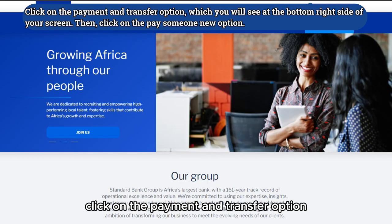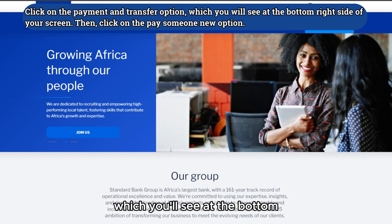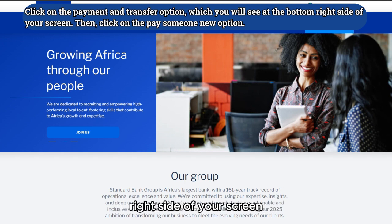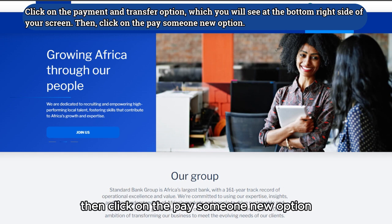Click on the Payment and Transfer option, which you'll see at the bottom right side of your screen. Then, click on the Pay Someone New option.